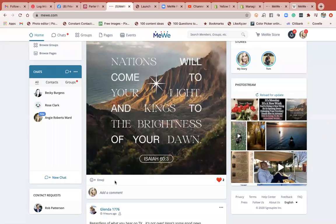I'm learning all the new things about MeWe because this week, it's November 9th, and there is what they're calling a mass exodus off of Facebook onto MeWe, because Facebook is really censoring conservative voices. So many people have moved over to MeWe and rightly so. There's going to be some new things to learn, a new learning curve here.